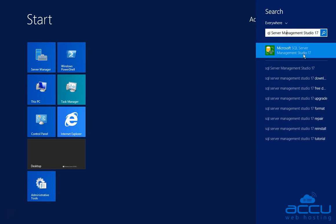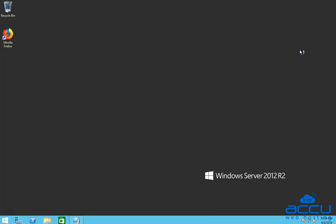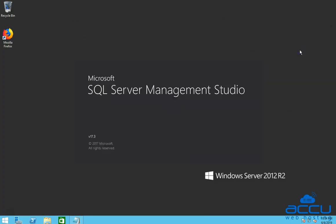Please be informed that here we have used SQL Server Management Studio 17 as an example. Click on it to open SQL Server Management Studio. It may take a few minutes to open it.